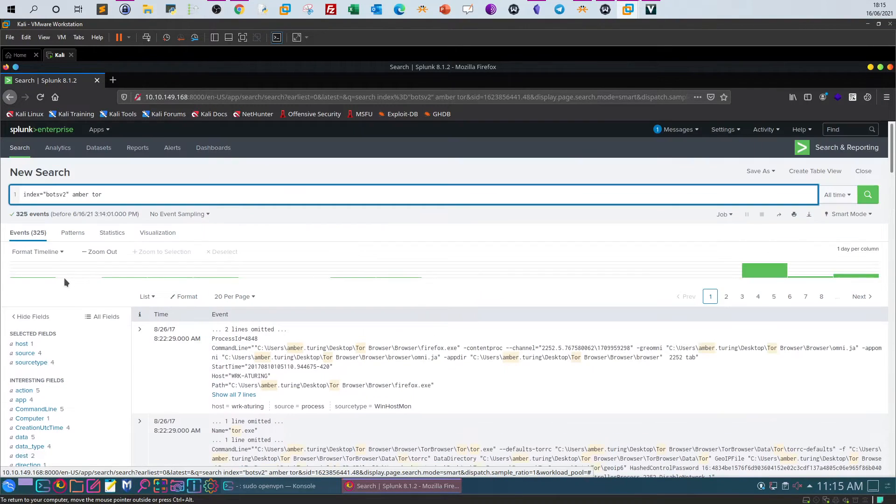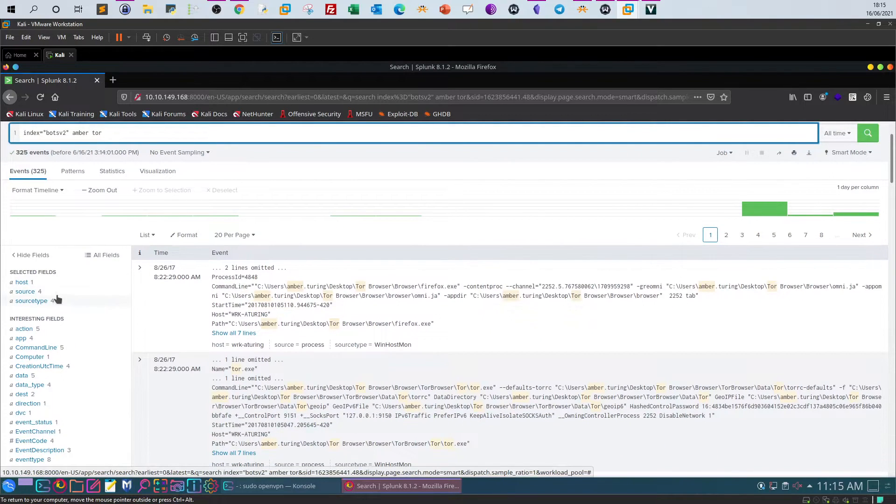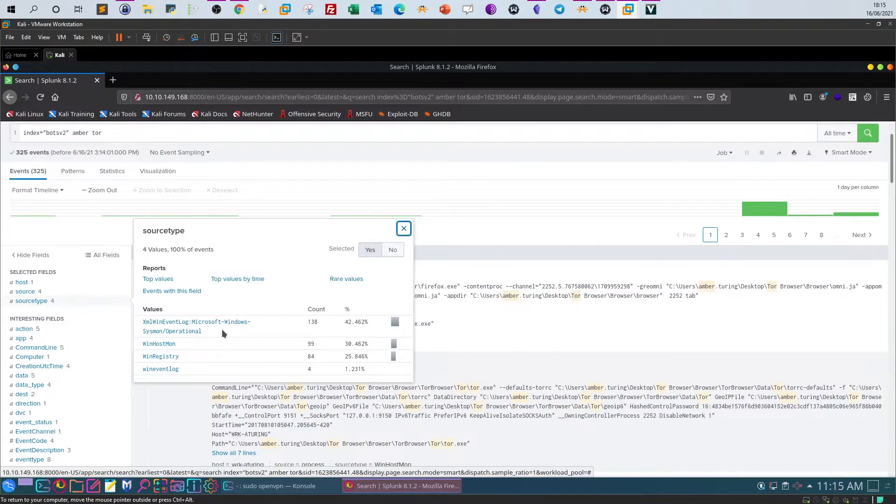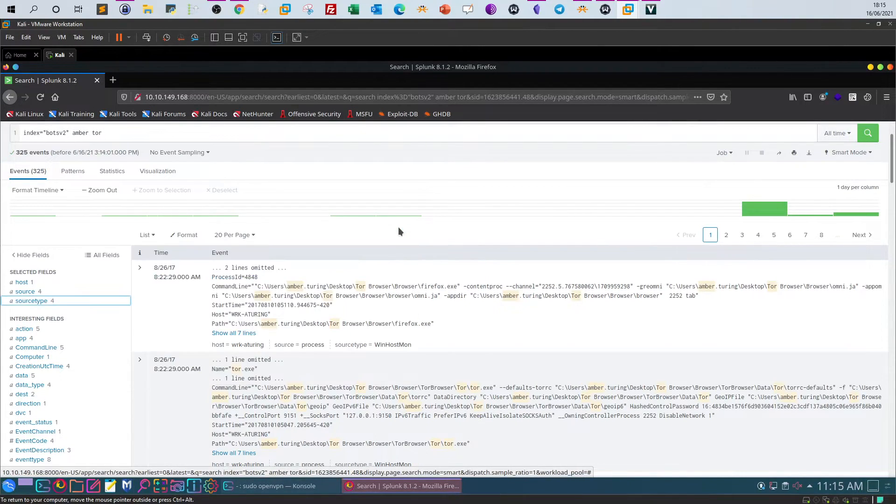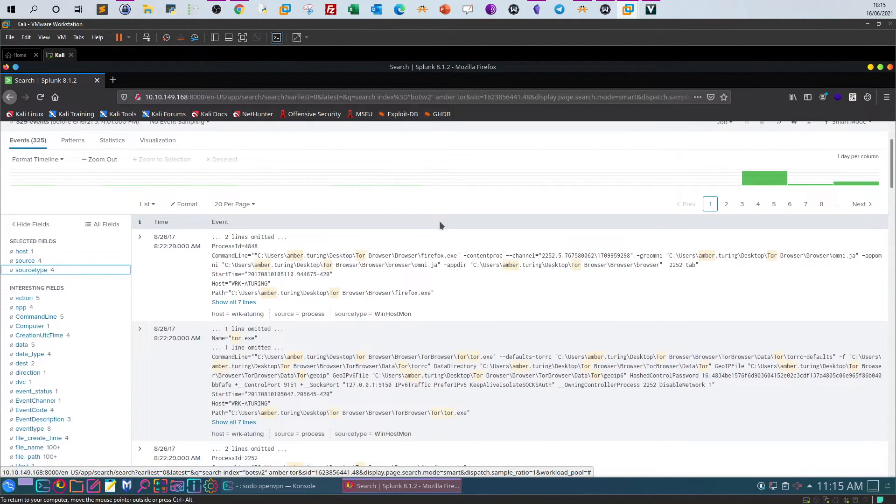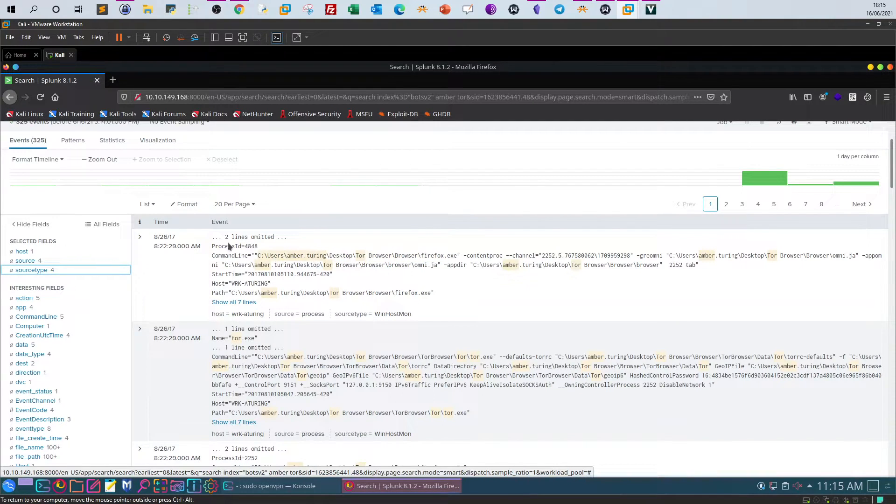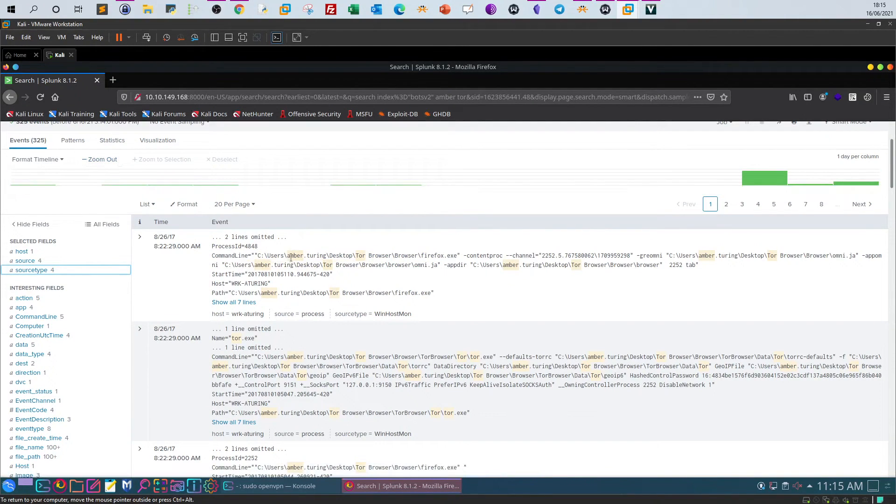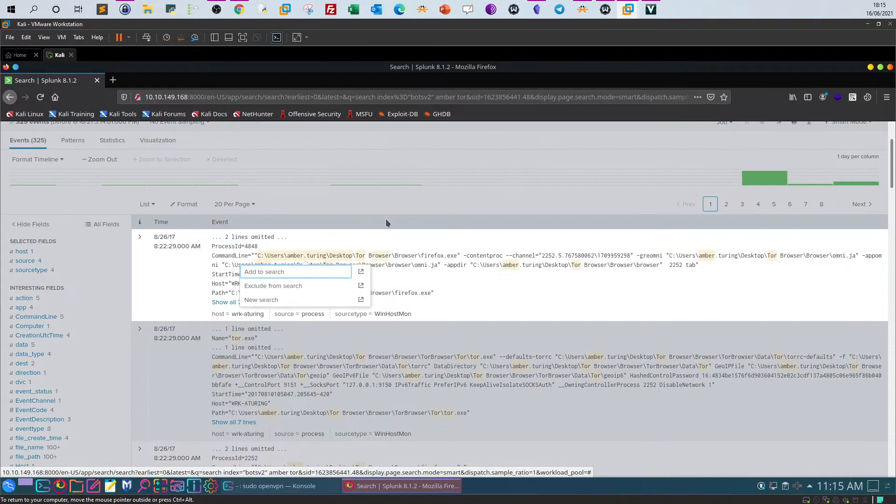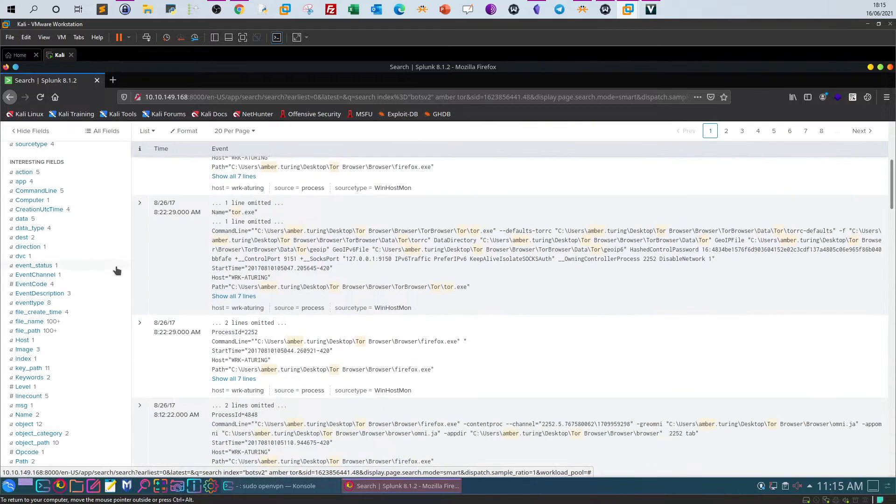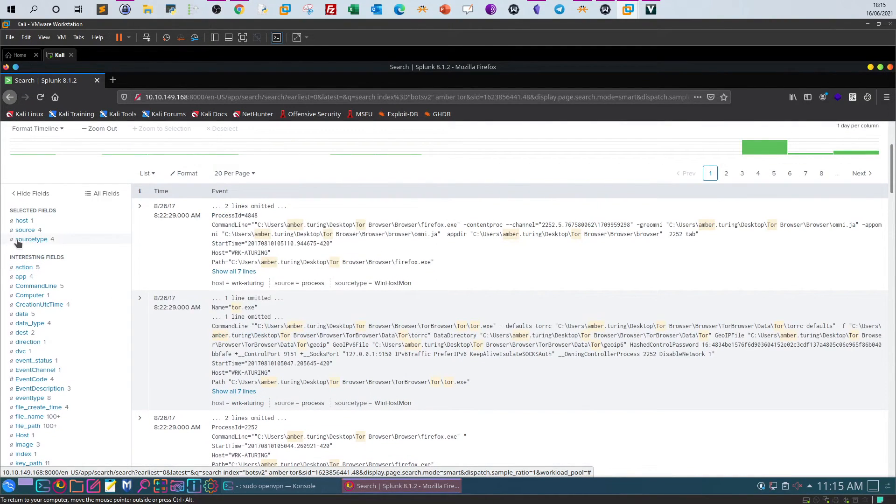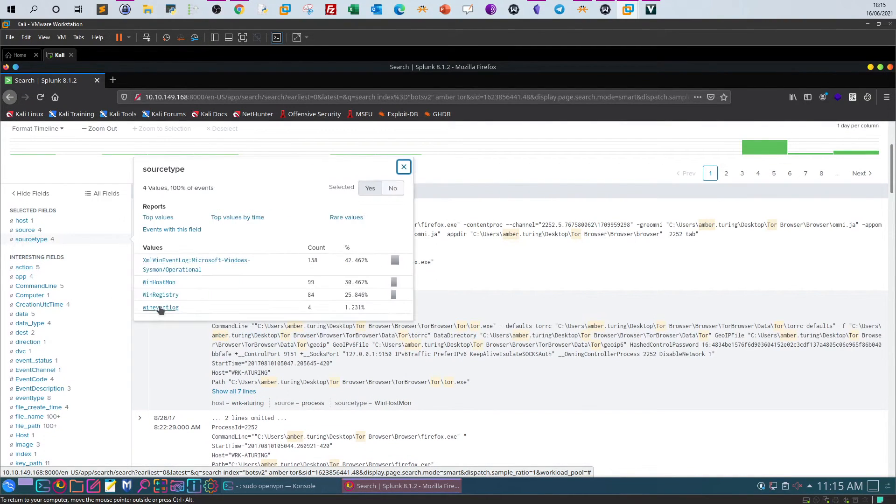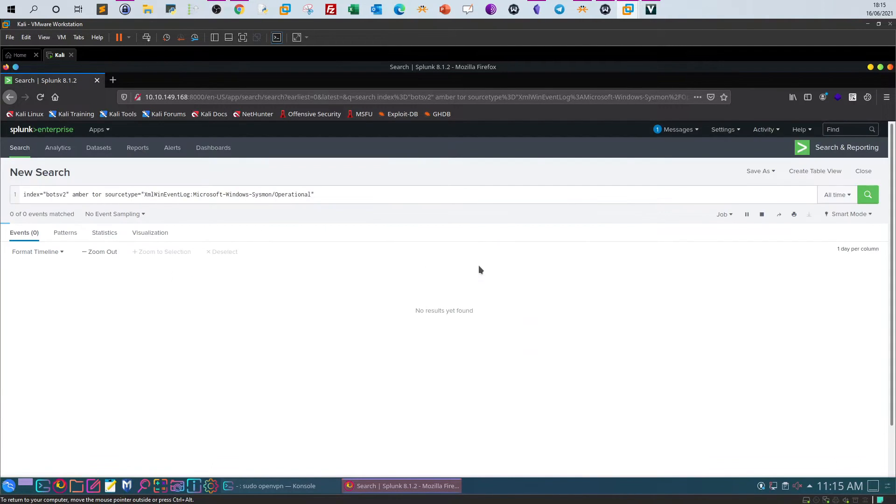Let's see here. Since I can define the source, here we take a look at the source types. We have Sysmon, WinHostMon, Windows Registry, WinEventLog. And you see in the events, as you can see, Amber is using Tor and from here profile directory. Now all we have to do is find out the version of the Tor that has been installed, so we can take a look at the Sysmon events.